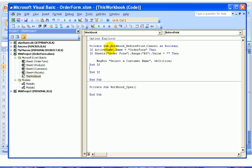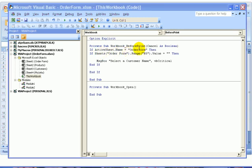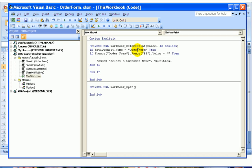So if the sheet name is Order Form, then it's going to do something. If the Order Form range B5 is blank, then it's going to show a message box.